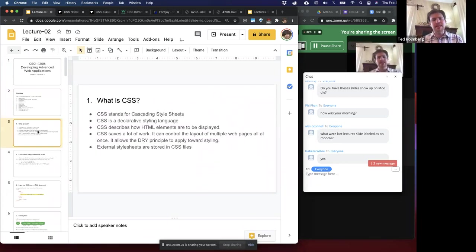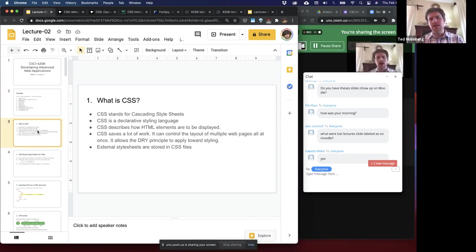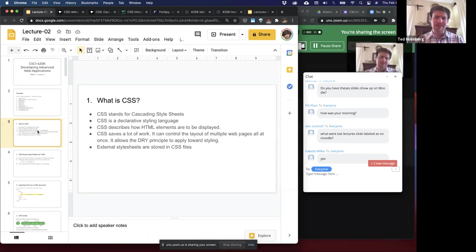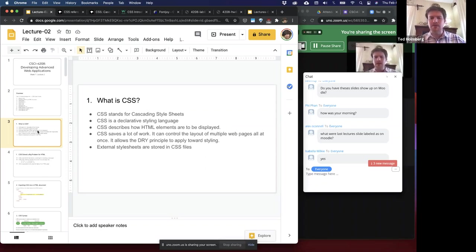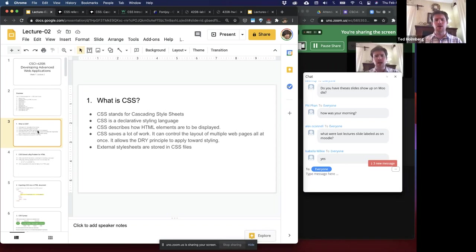So what is CSS? CSS stands for Cascading Style Sheets. As I stated earlier, it's a declarative styling language — much like HTML — which means it's pretty simple to learn. The role of CSS is to describe how HTML elements are displayed in our viewport.